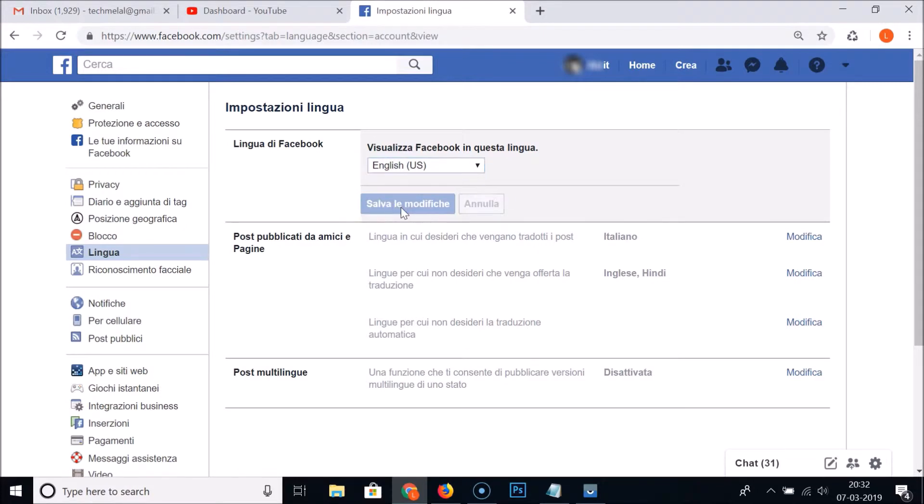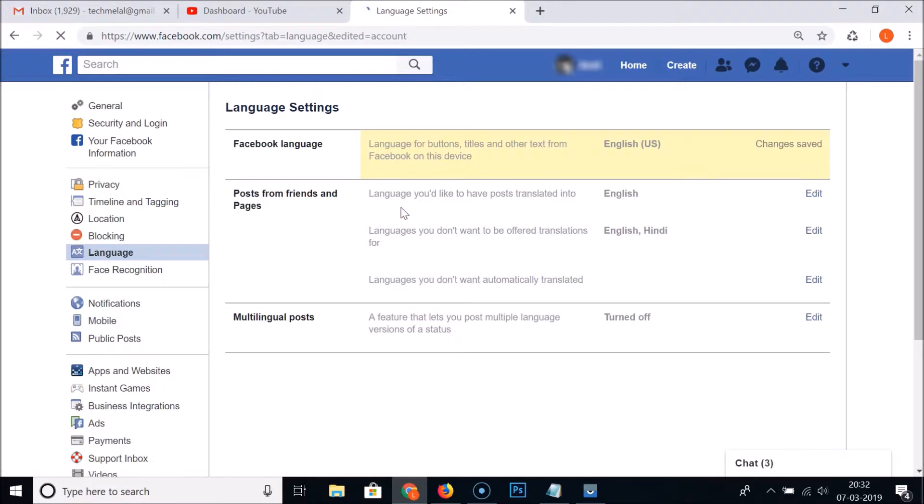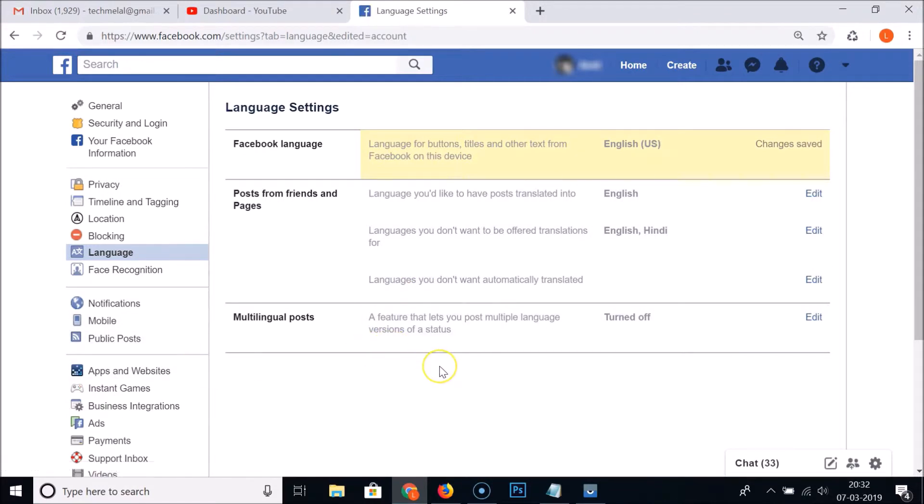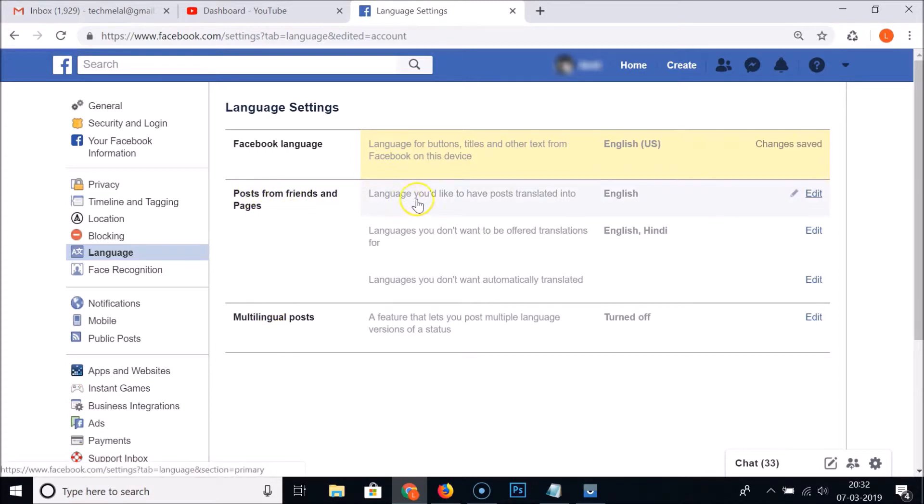Let me change back to English United States and let me click on Save Changes. We are now back to English United States language.